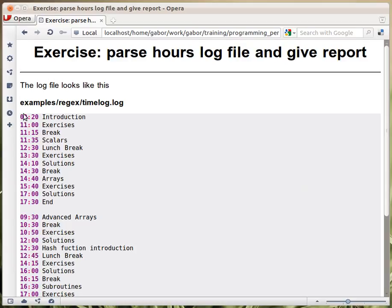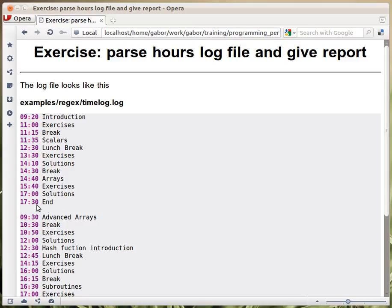I was writing down the beginning of the time start, and then what has been started then. I started introduction at this time, and then we had some exercises at 11, and then we had a break at 11:15, and so on. And this is when we finished the training.